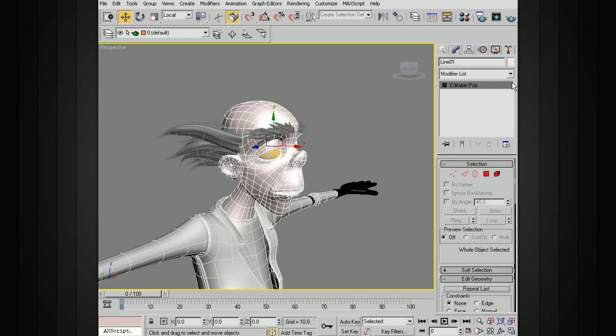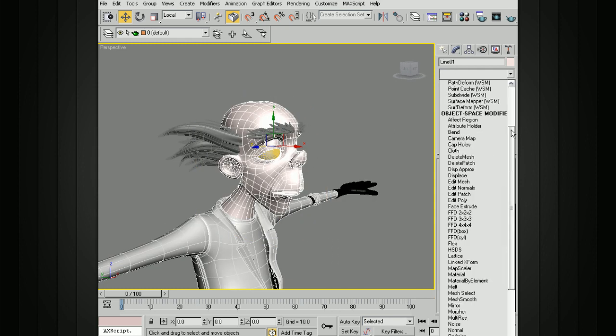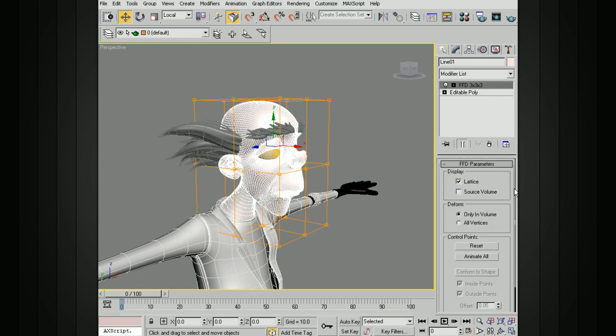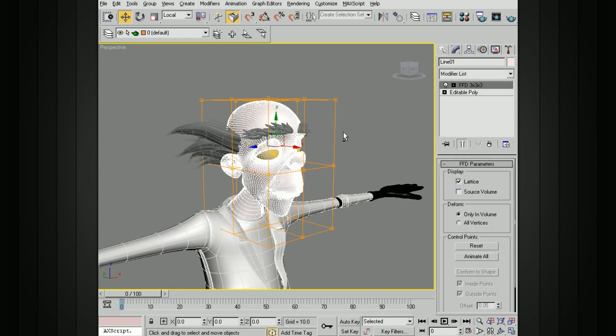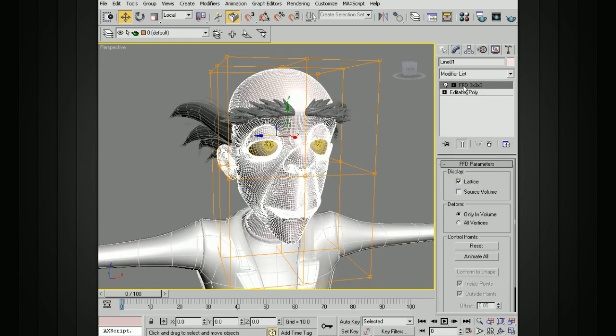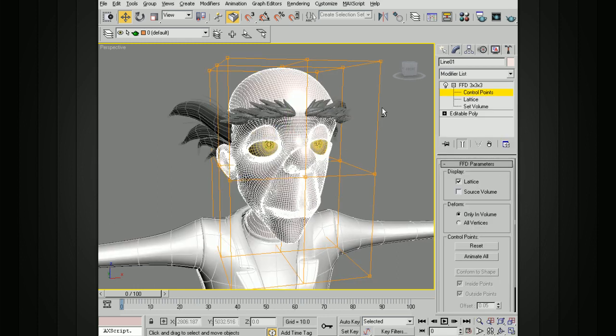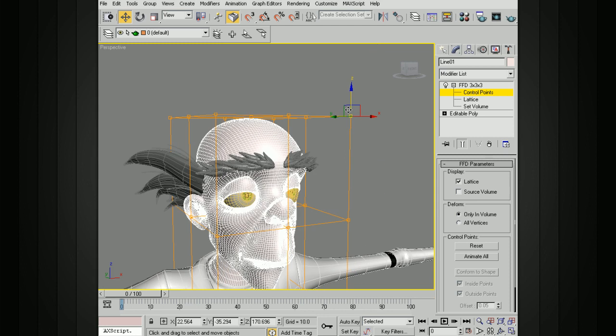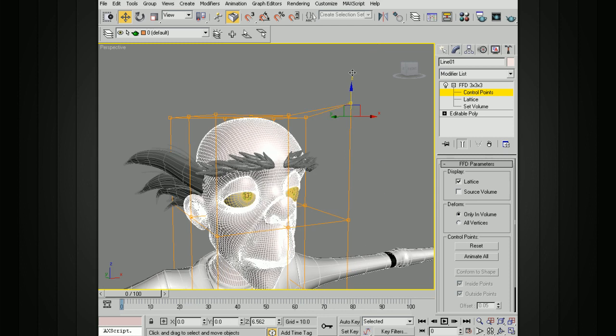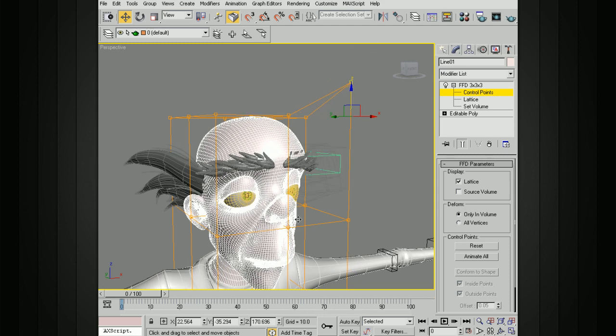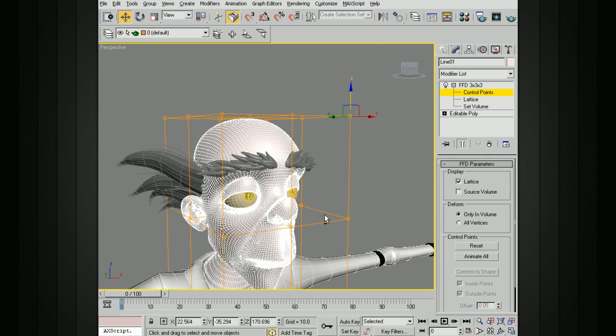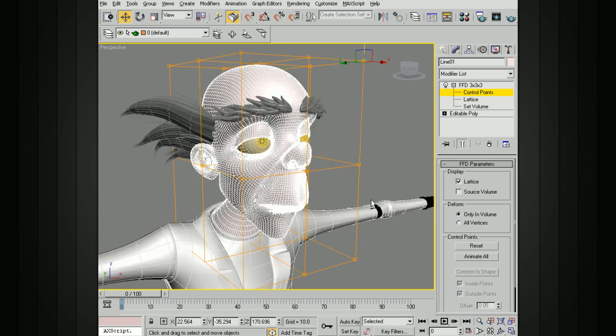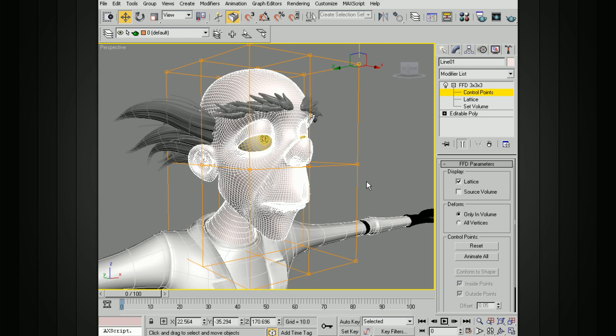I'll go ahead and delete that. Let's try a 3x3x3. That will give us a few more points so that if I now move this corner, you can see it's not affecting as much down here.